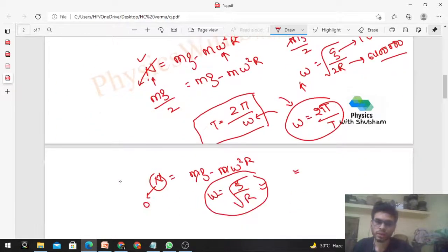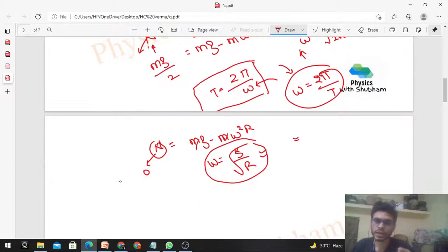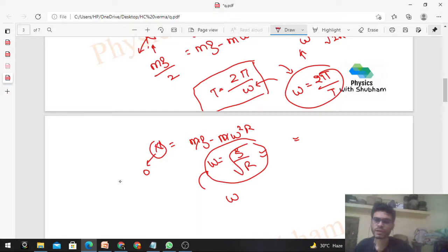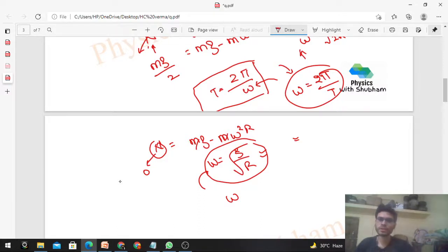I hope that's clear. Let me know if you have any confusion. Further, if you increase omega beyond this value, let me know in the comment section what will happen to a person standing on the surface of Earth at the equatorial position. Okay guys, keep working hard and best of luck for your exams. Bye.